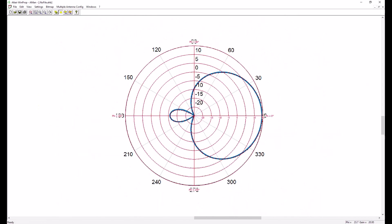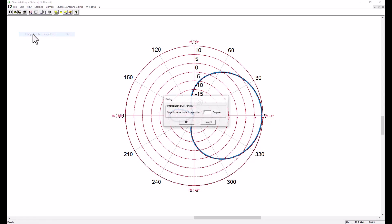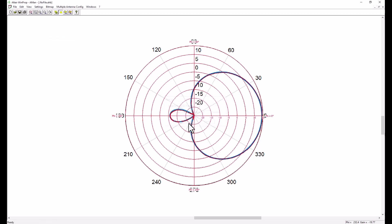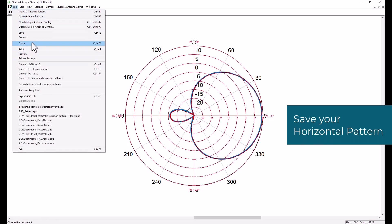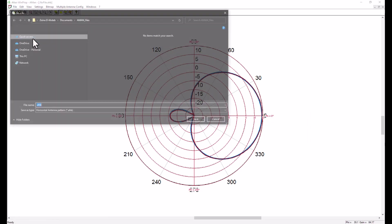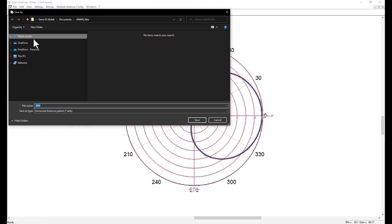Now, once we're done with that, since it's drawn manually, it's always better to perform an interpolation for what we have done. And we can select an increment. Here we set it for one degree. And here we are, we are done with the creation of the horizontal pattern. We will save it in the AHP format, which is the binary format.